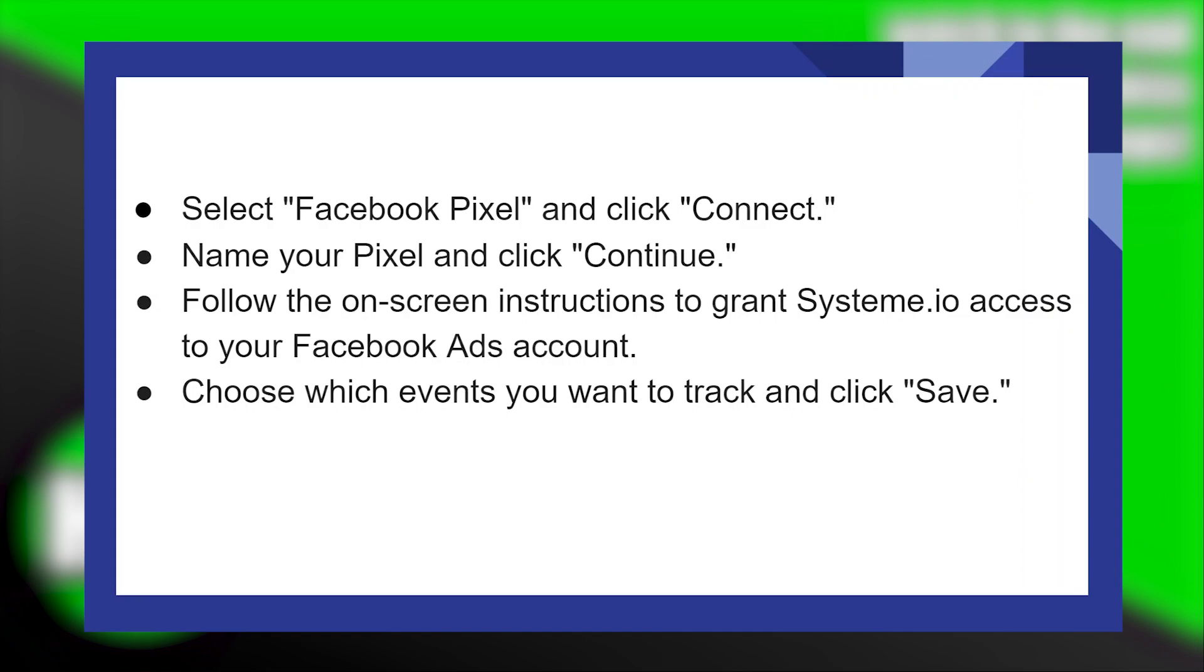Then choose which events you want to track and click on Save. That is exactly how you can install Facebook Pixel on System.io.